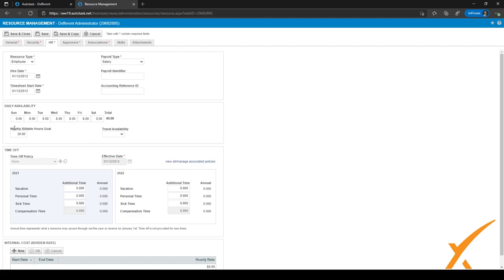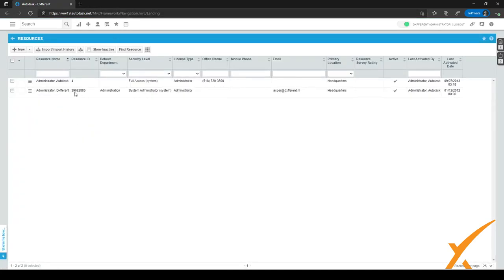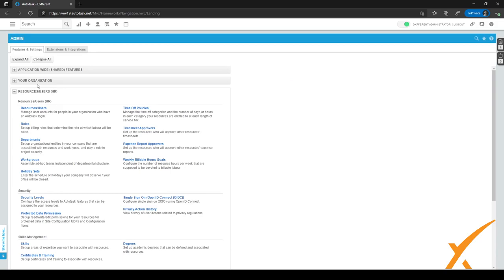You can also set a weekly billable hours goal right here. For our employees, it's 30 hours a week if they work full time, but you can change it to whatever suits your company. After you've done this, click on save and close and you will go back to the previous screen. From there, we will go back to the admin center and I'll show you how to set the weekly billable hours goals for all employees easily.